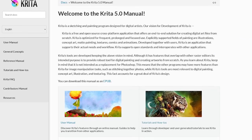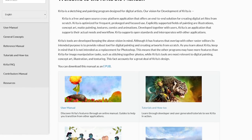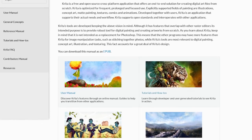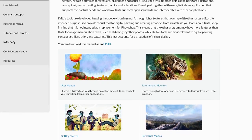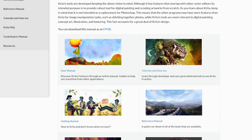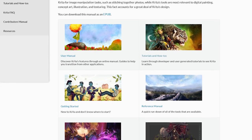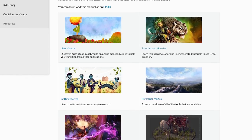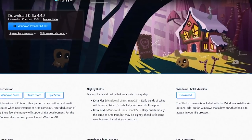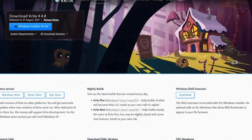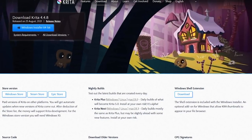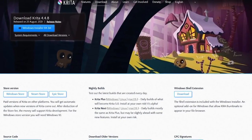On their site, whether you want to learn digital painting or how to use their 2D animation tools, they have a massive amount of documentation, including a user manual, tutorials, and a handy guide to get you started. Krita is available for all three of the major operating systems: Windows, Mac, and Linux.